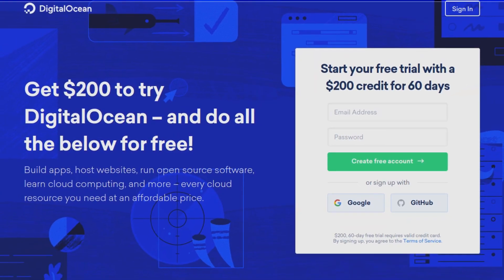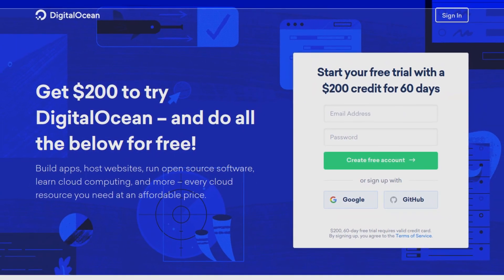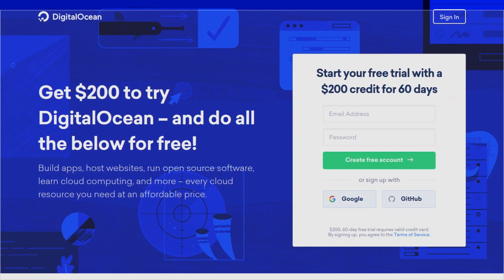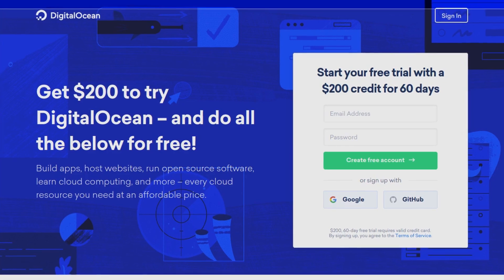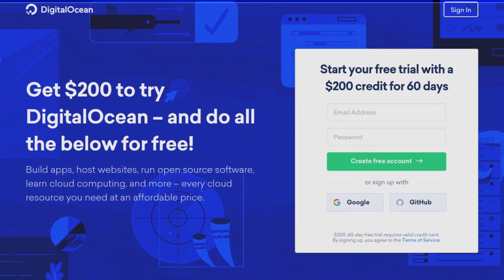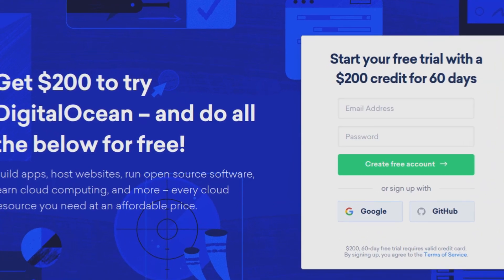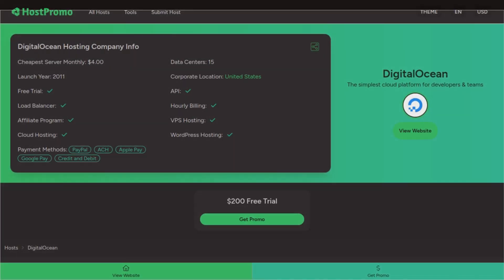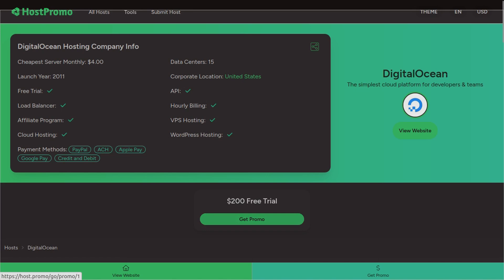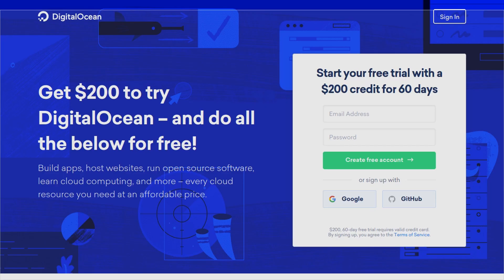DigitalOcean right now has an amazing $200 free trial going on. All you need to do is click the link down below in the pinned comment or description, or click get promo on the DigitalOcean page on host.promo and it will bring you to this page.